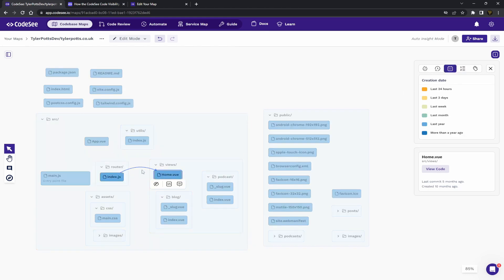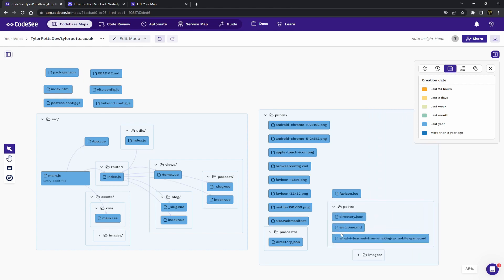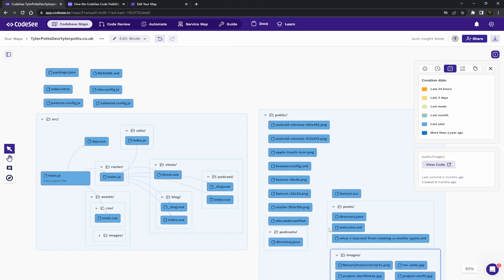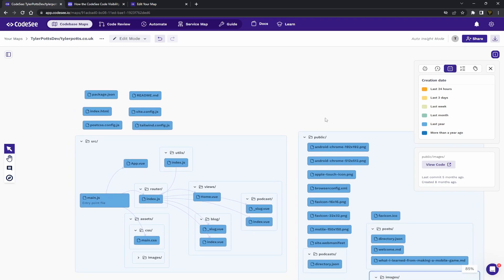We can go in here for the creation dates. You can see where different files are created. You're going to see most of these are going to be more from a year ago, because I haven't updated my website in a long time. Yeah, these are all going to be a pretty long time ago. And there you go.